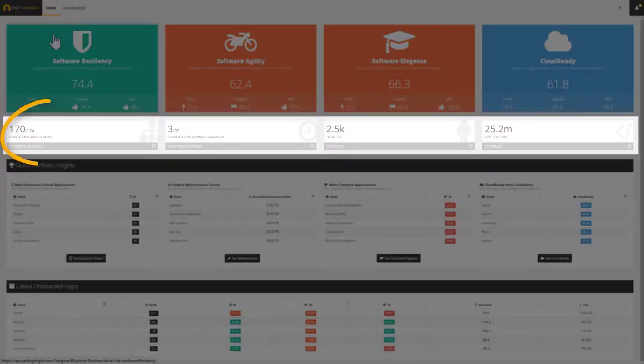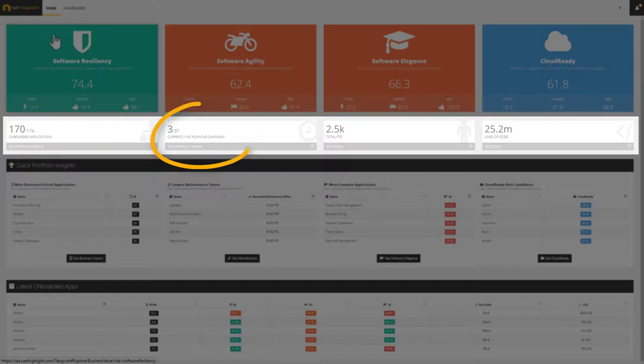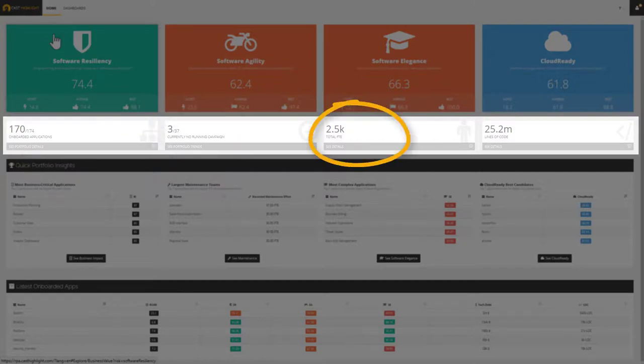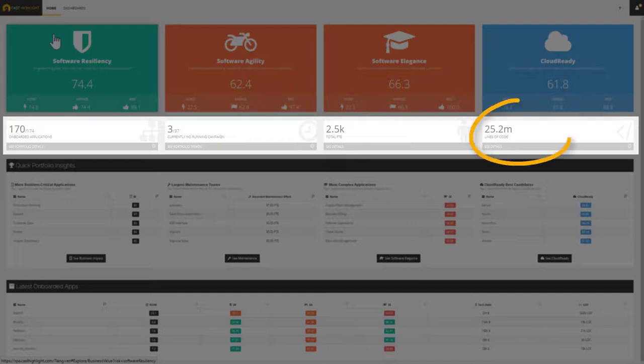We can spot the number of applications that have been onboarded, the running campaigns, the total number of FTEs managing these 170 applications, and the grand total in terms of lines of code.